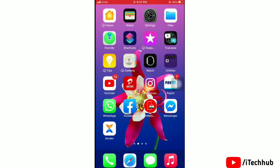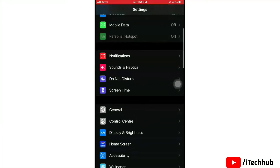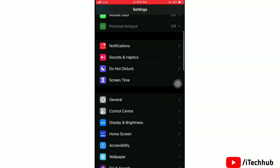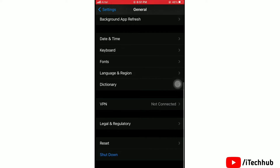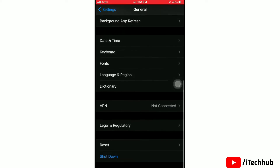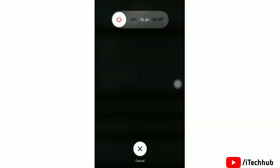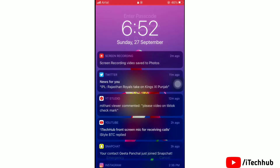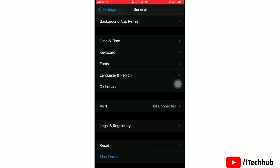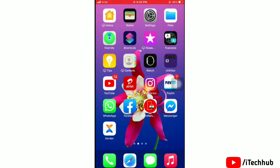Next solution: power off your iPhone and turn it back on. Go to Settings, tap on General, then scroll to the bottom and tap on Shutdown. Swipe right to slide to power off. Once your iPhone is off, wait for a while and then turn it back on.